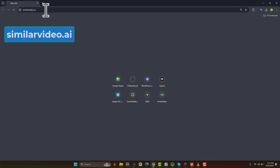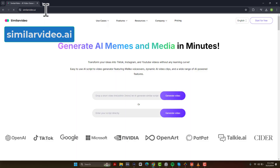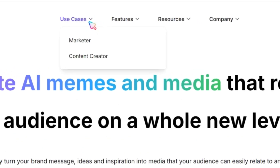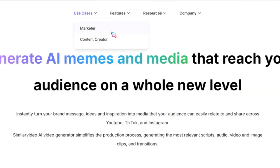First, visit SimilarVideo.ai directly or click the link in the video description. After opening the website, you might be wondering who can benefit from this AI tool. Well, this tool is particularly useful for marketers and content creators.